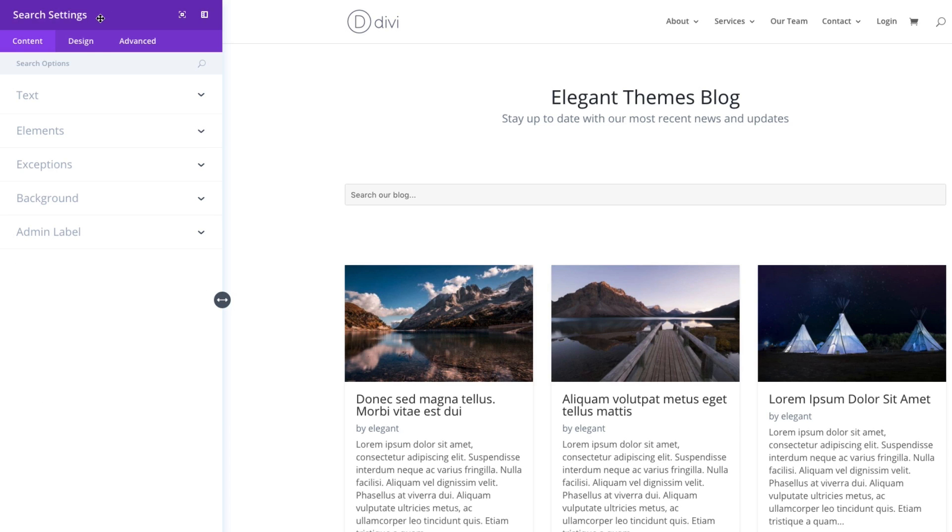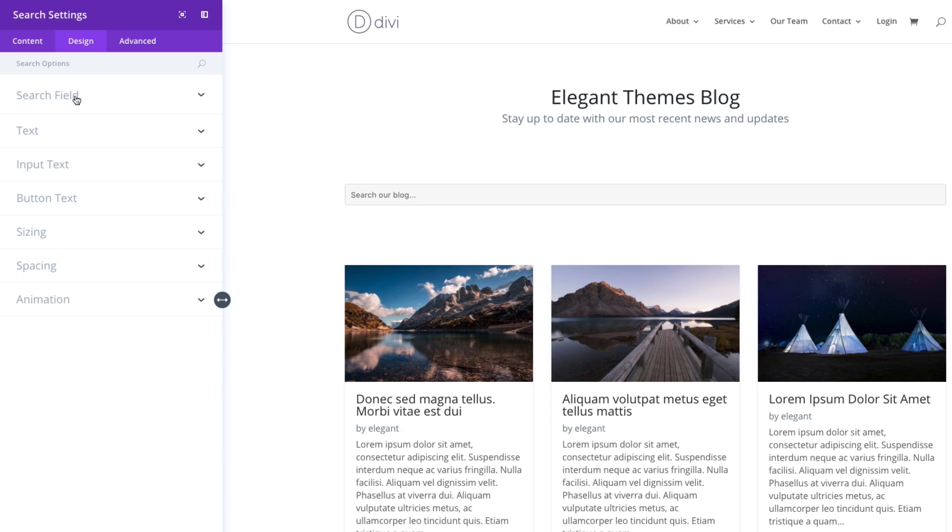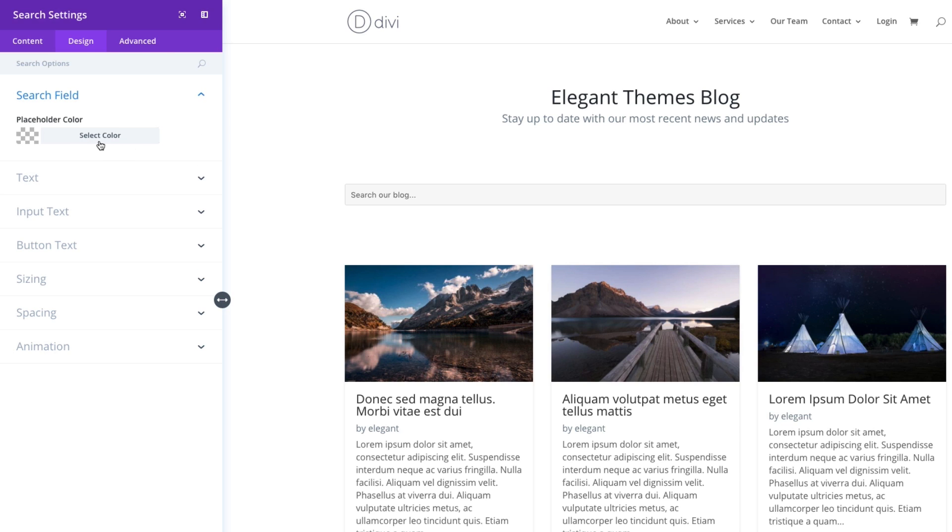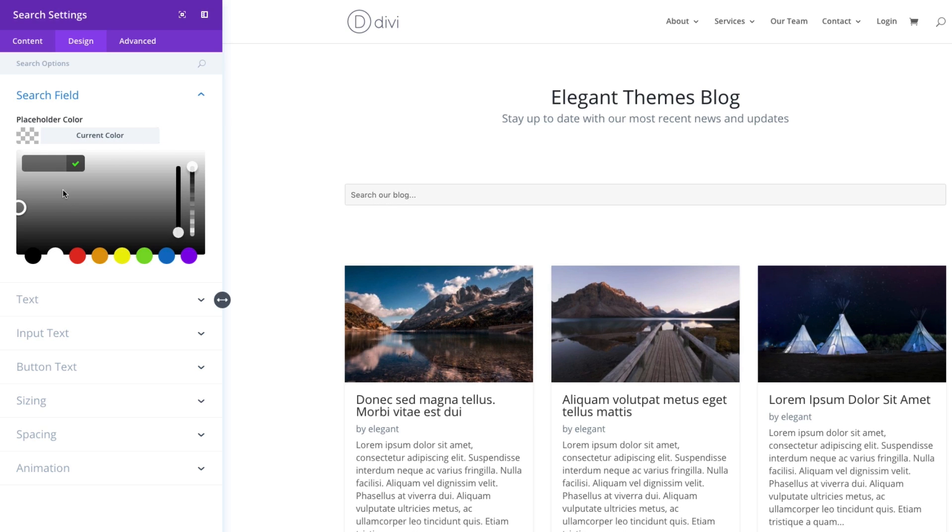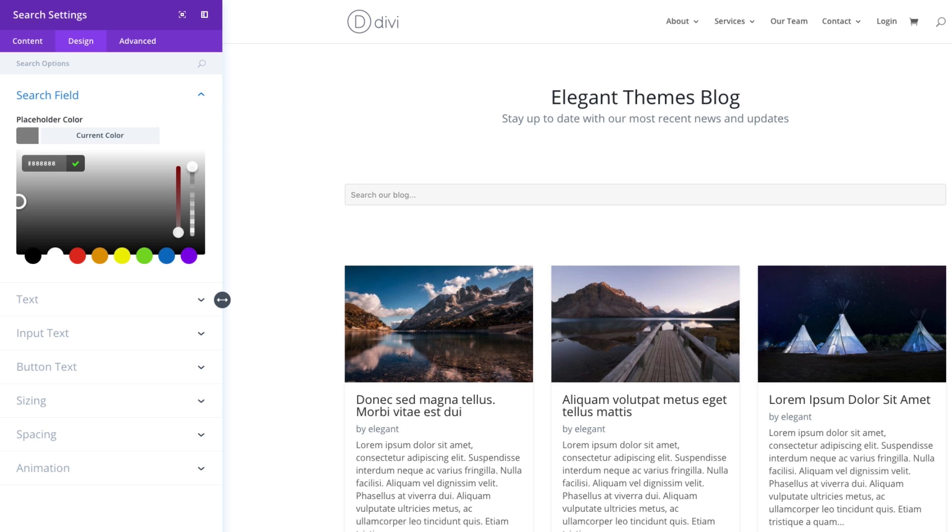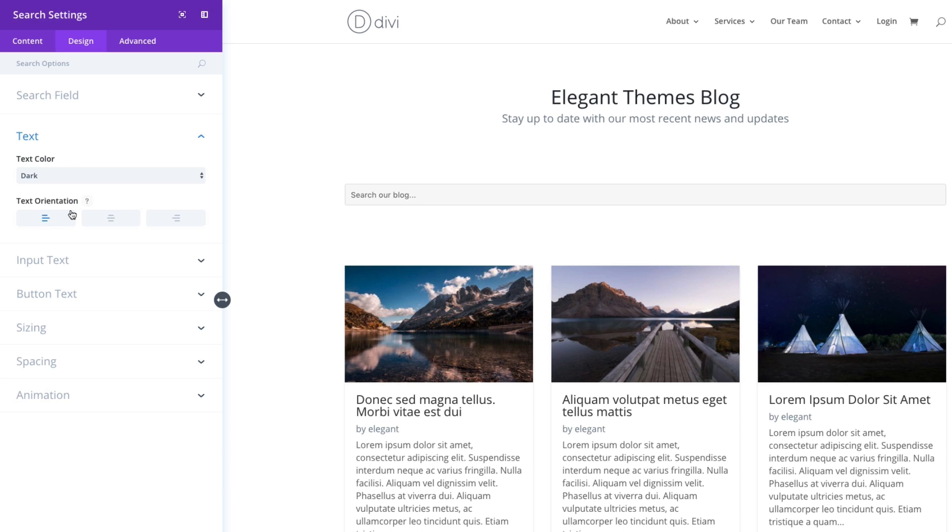And now I can jump over to my design tab and this gives me a whole lot more options I can use to design this search module. The placeholder color—this would be the placeholder text color here. I'm going to actually give it a lighter, slightly lighter color and let's go ahead and continue on.